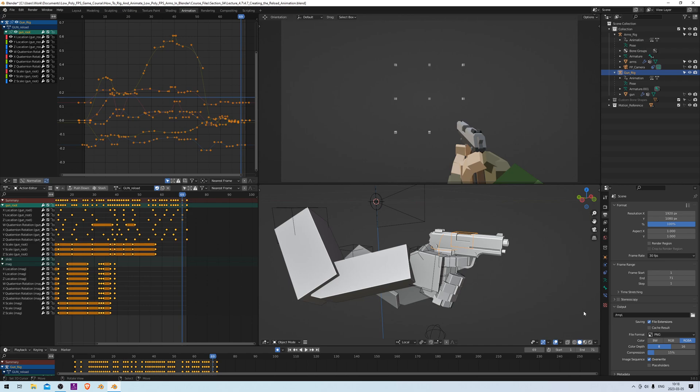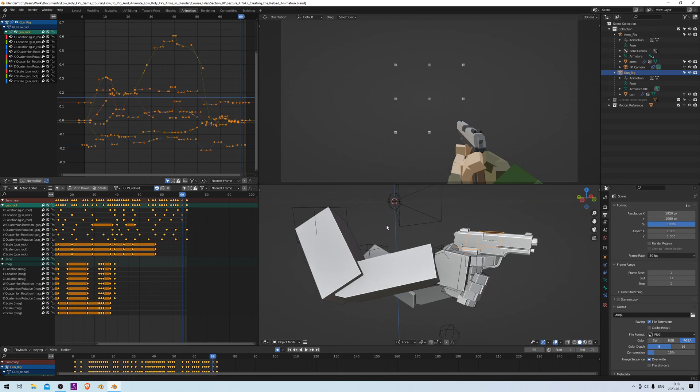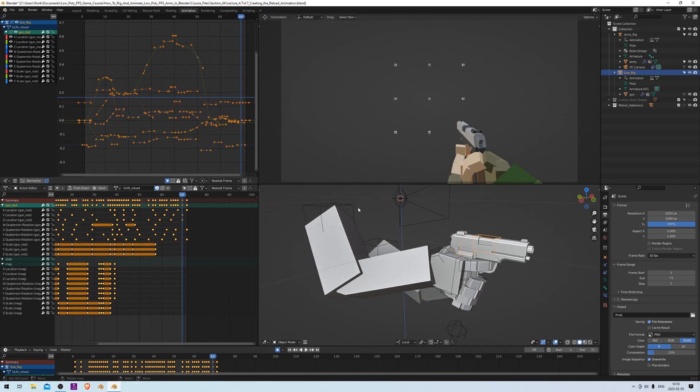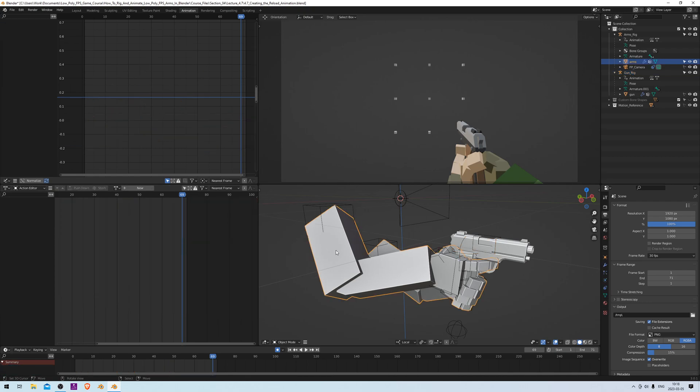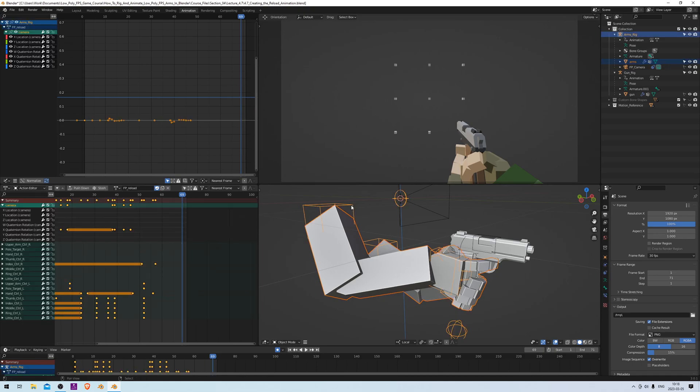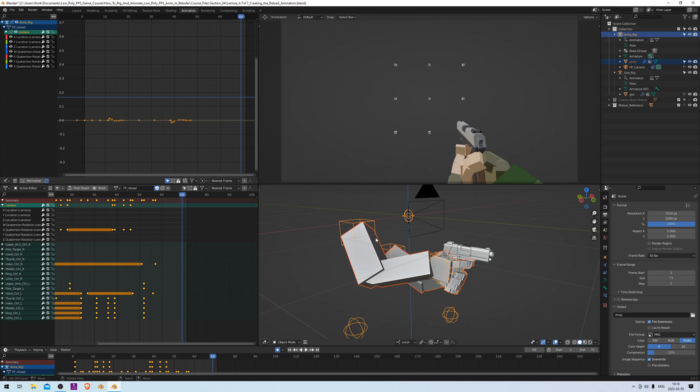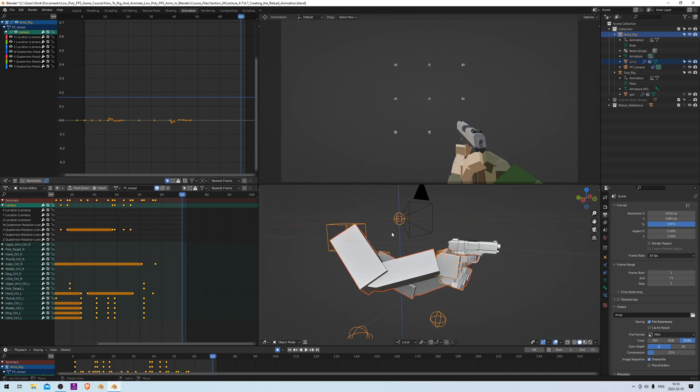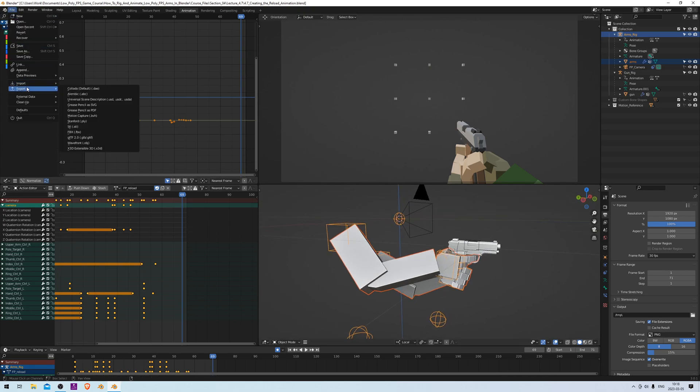And now to export this, we're going to start with exporting the arms. We're actually going to export these separately, so the gun animations are going to be separate from the arms. Let's start by selecting the arm mesh by right-clicking, and then shift right-clicking the arm rig like this. And then in order to export, we go to File, Export, FBX.